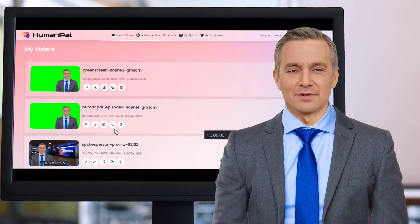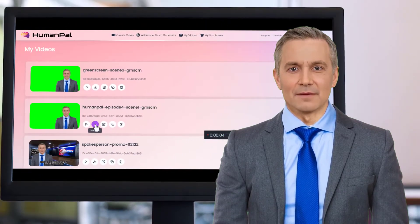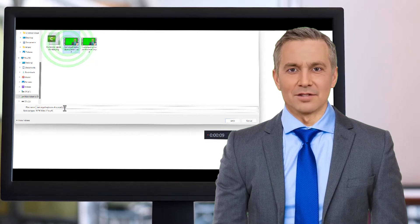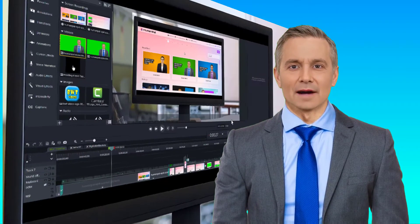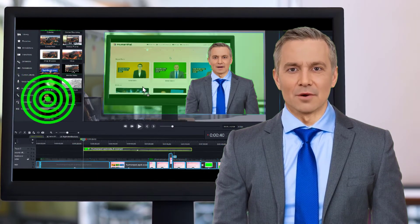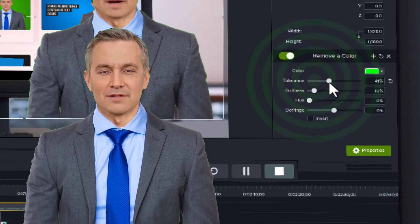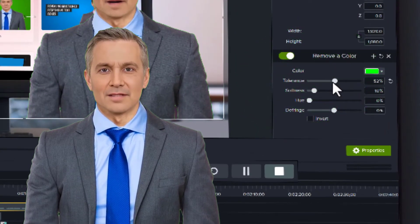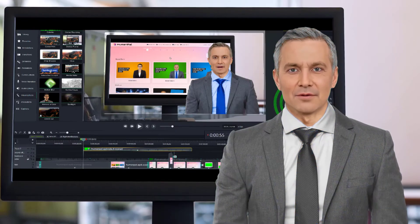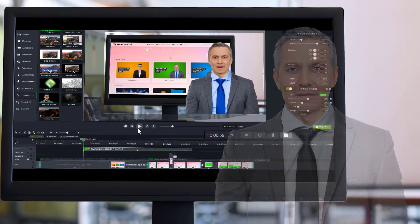When finished rendering, we download the clip and save it to our video editing project. In Camtasia Studio, our video editor, we drag and drop the clip onto the timeline. Next, we apply a visual effect called remove a color, which is the chroma key function. In the properties panel, you will have to play with the settings to get a clean key. Once satisfied, preview the clip and make adjustments if needed.